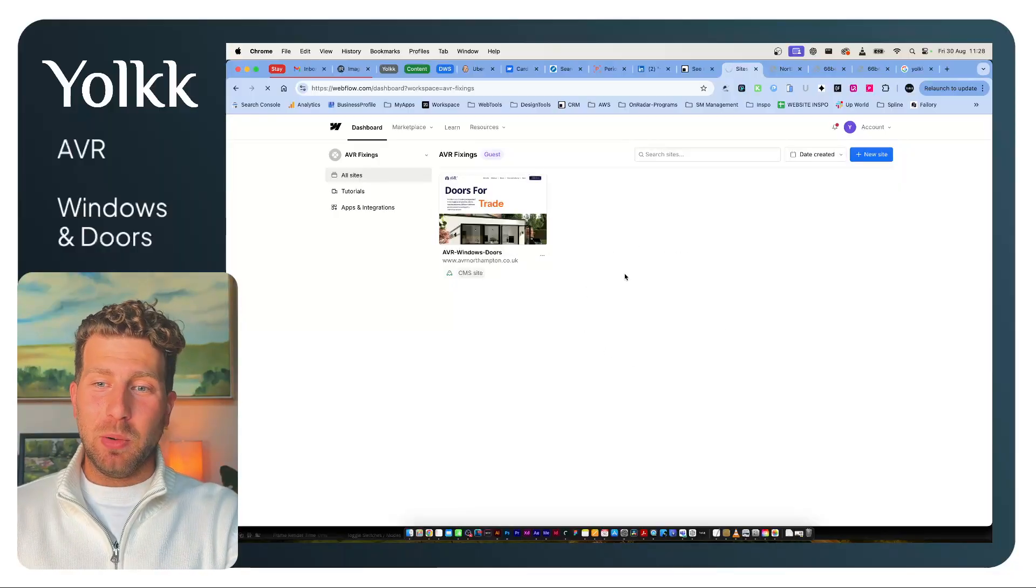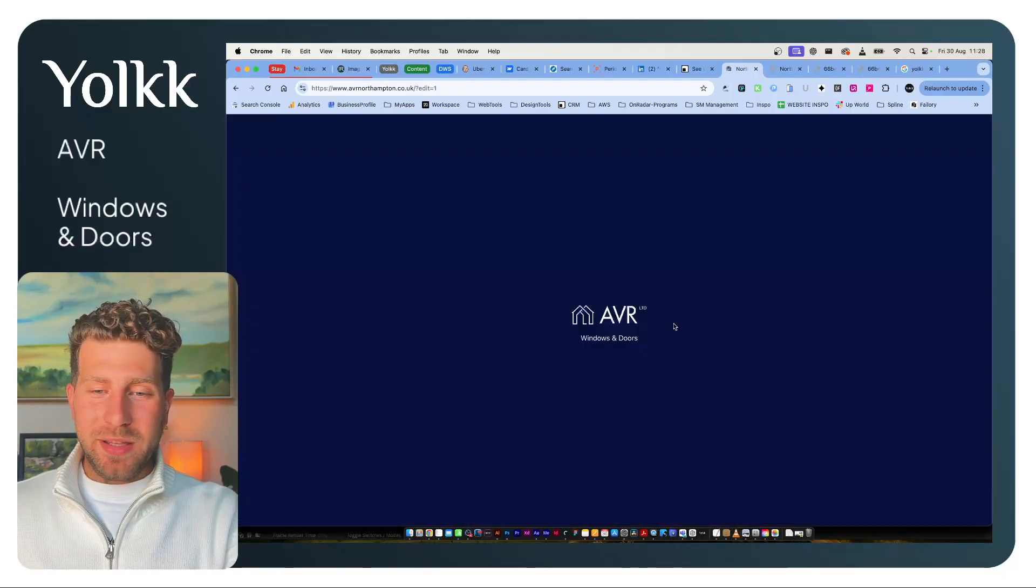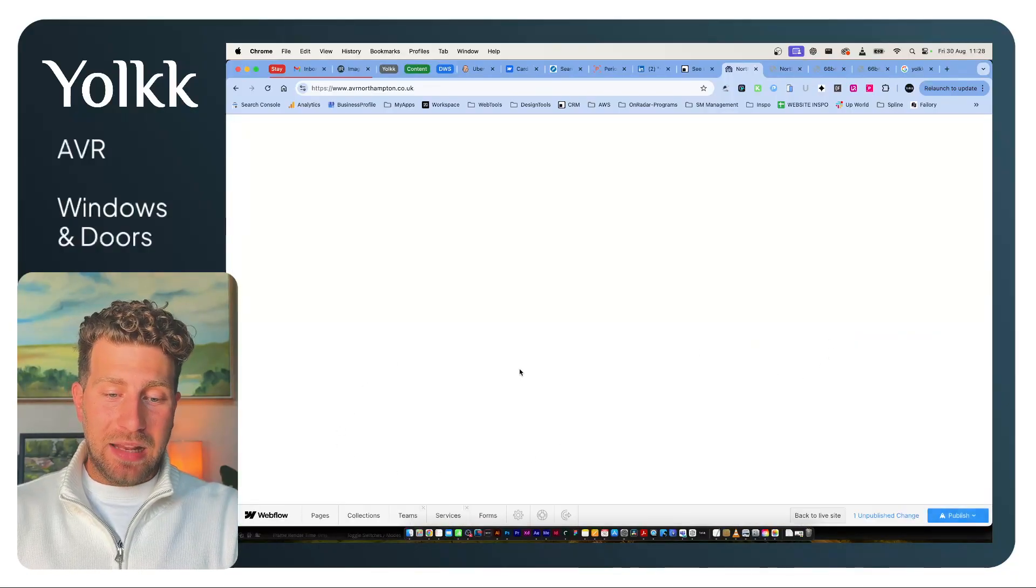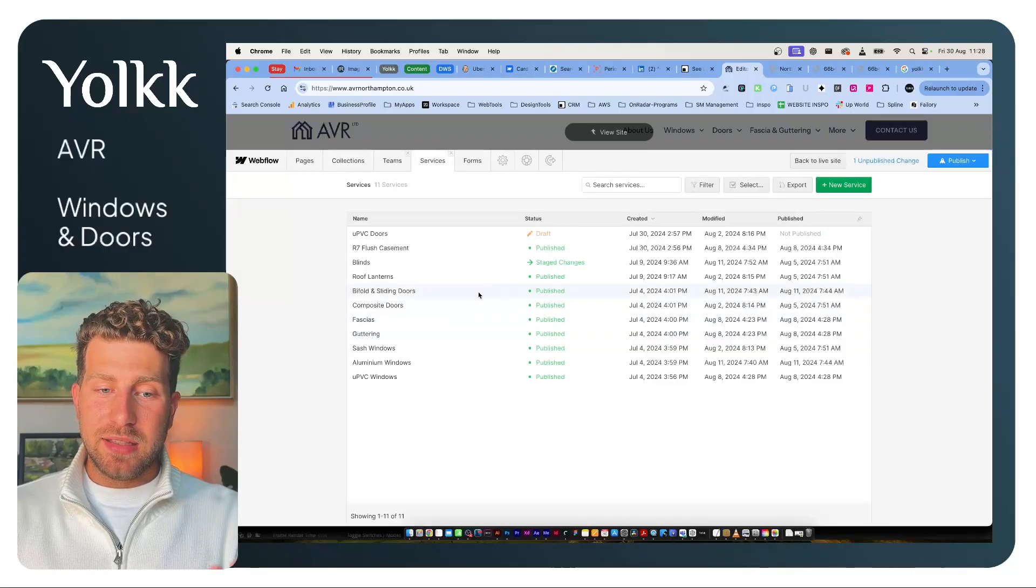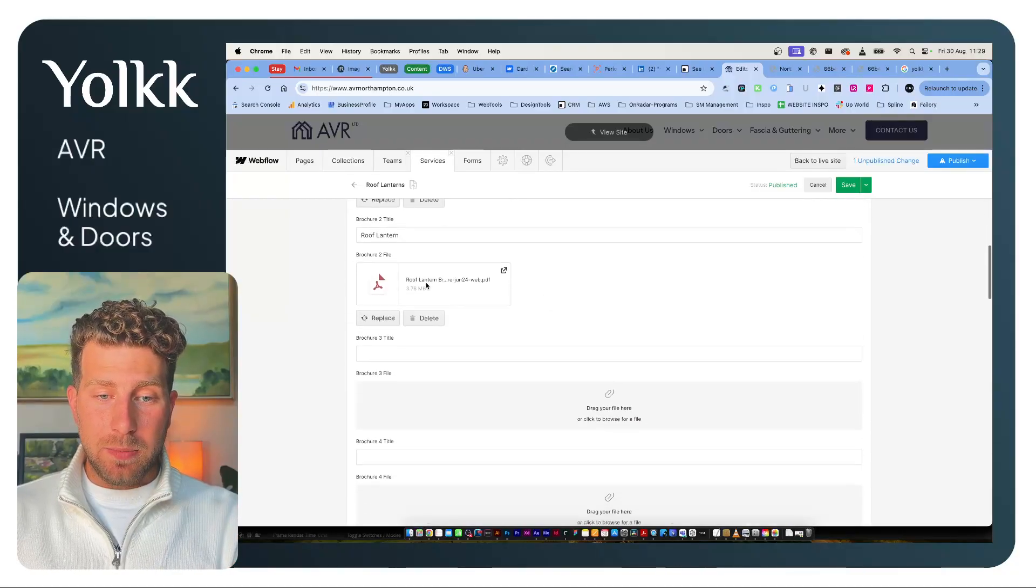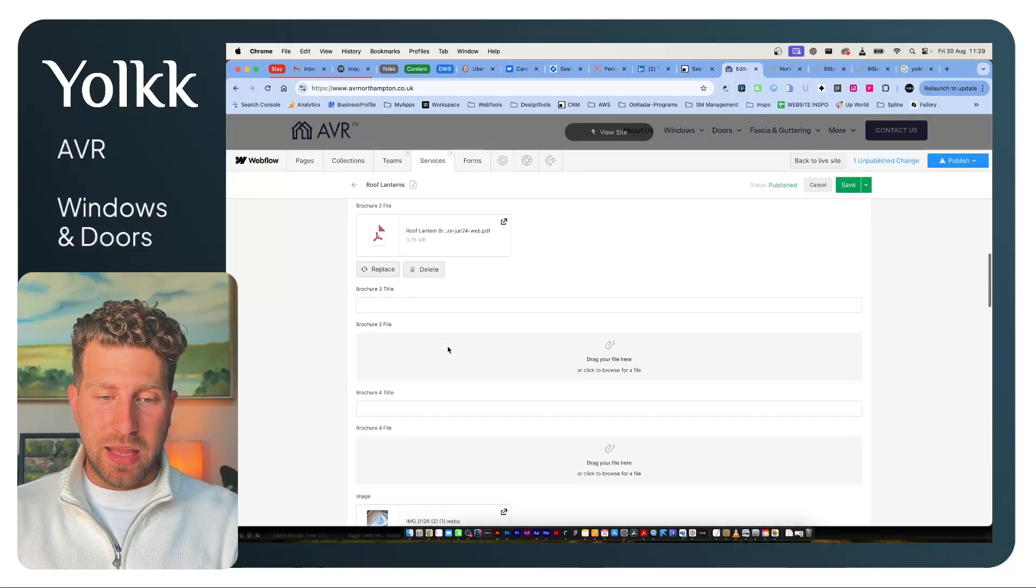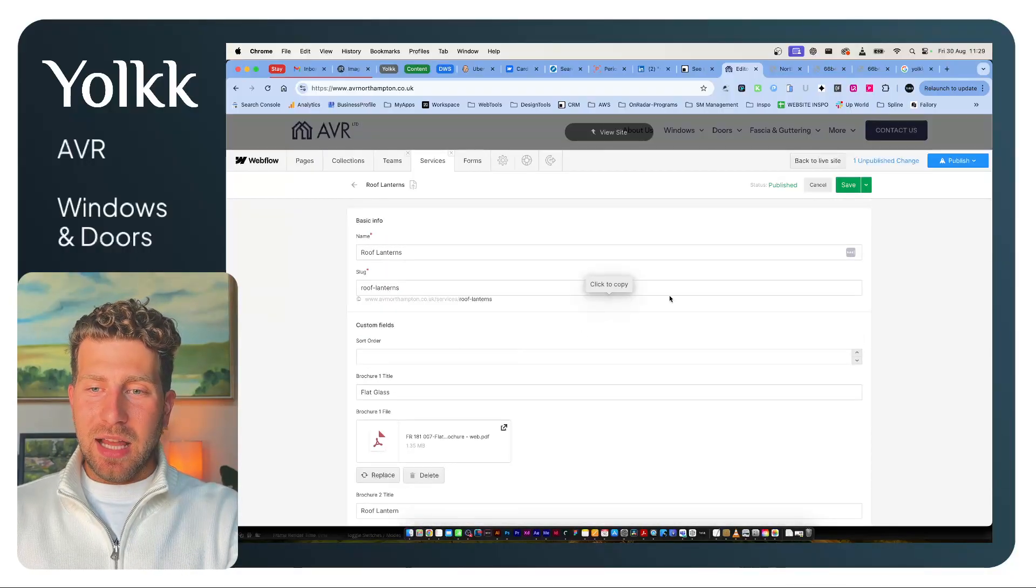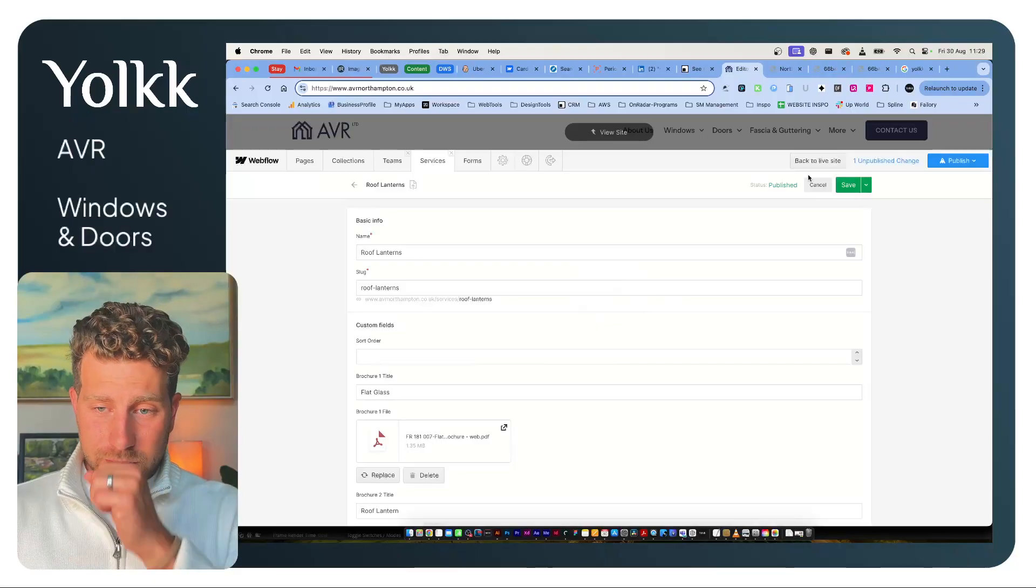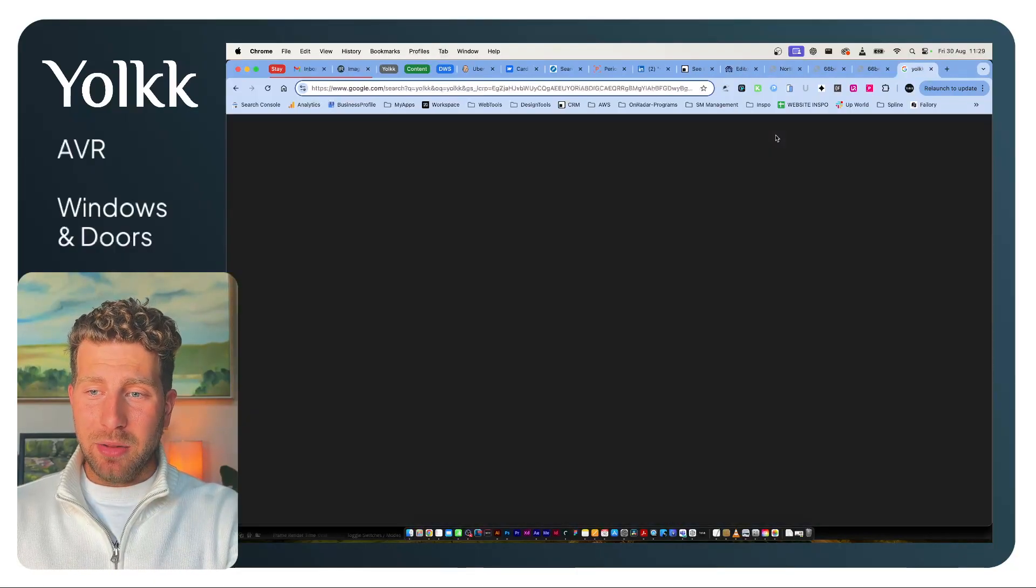I mentioned being able to change the brochures, and that's really important. Brochures are always being updated. So being able to jump in here, go into collections, services, and just update those brochures—they can have up to four brochures, up to 10 megabytes. So the website's worked really well.